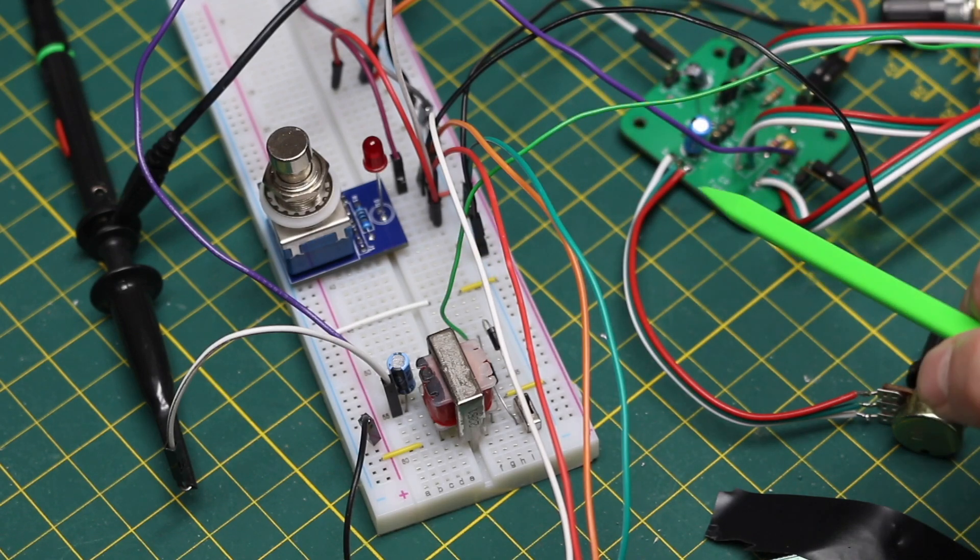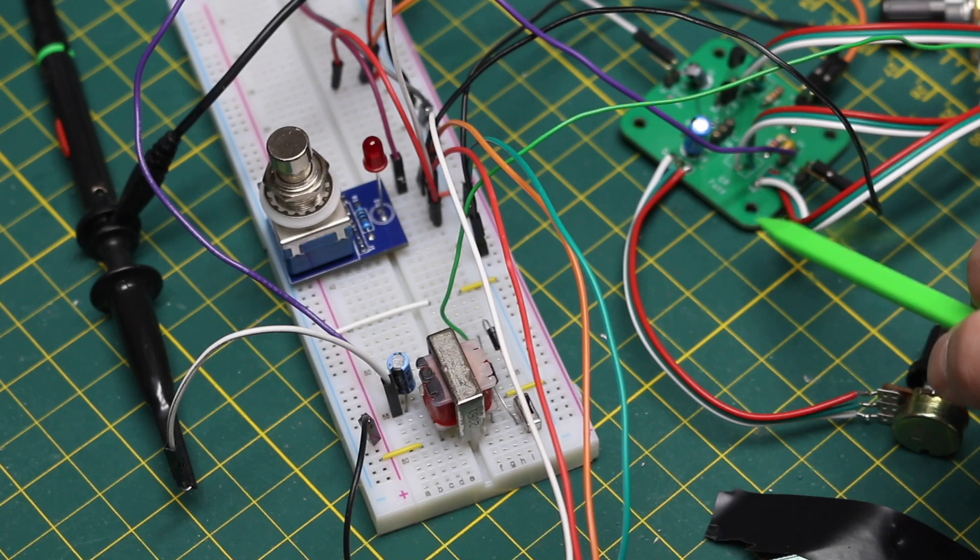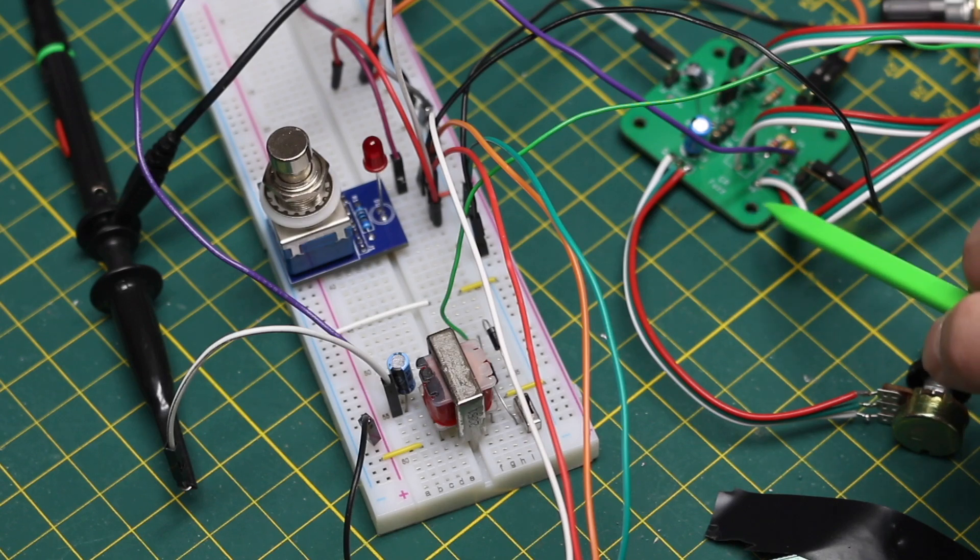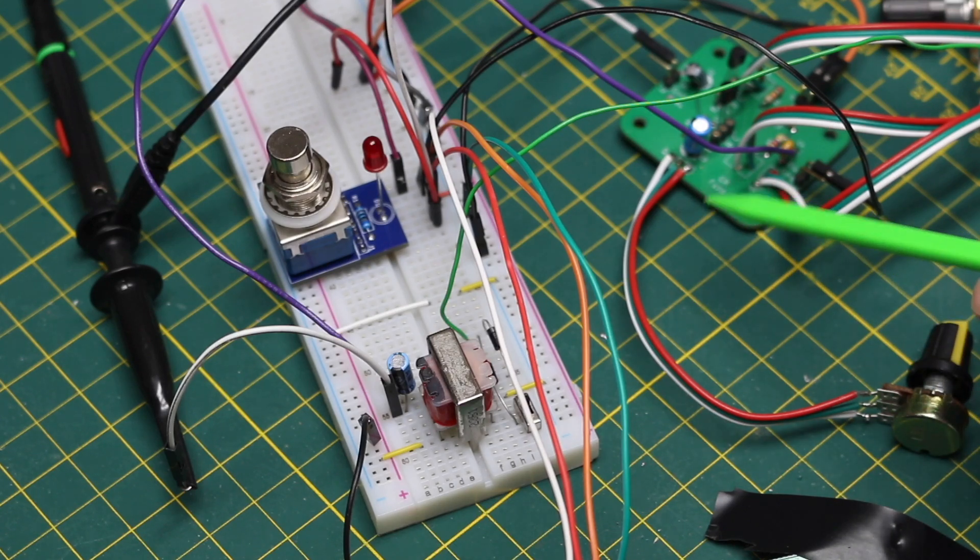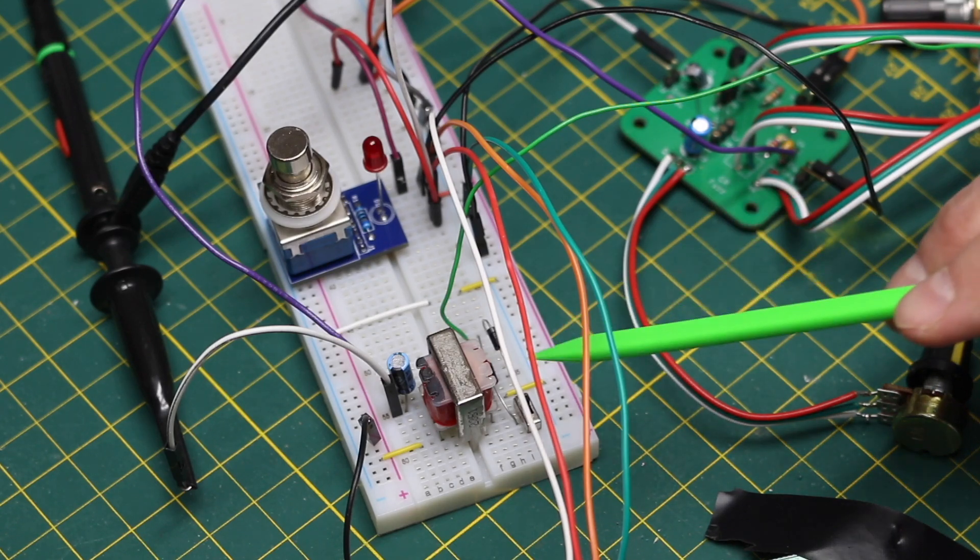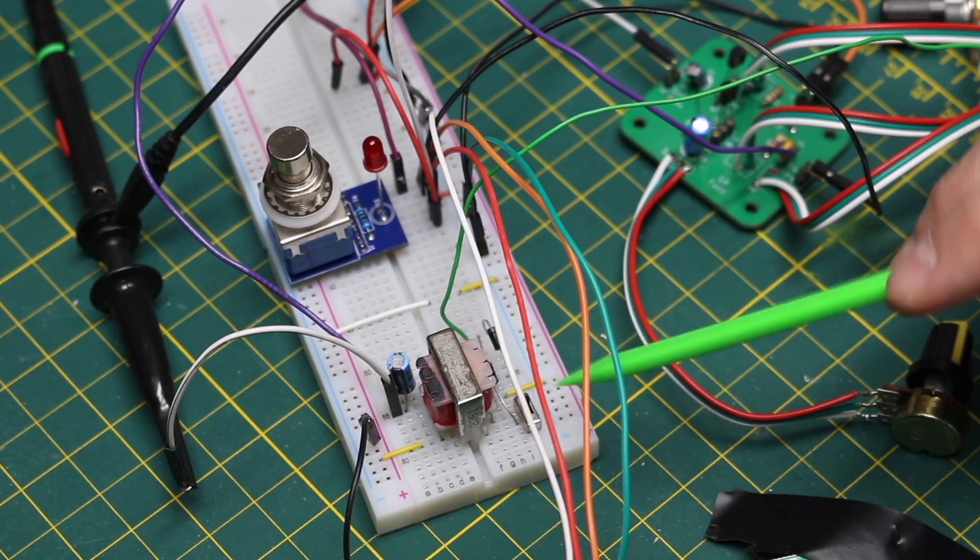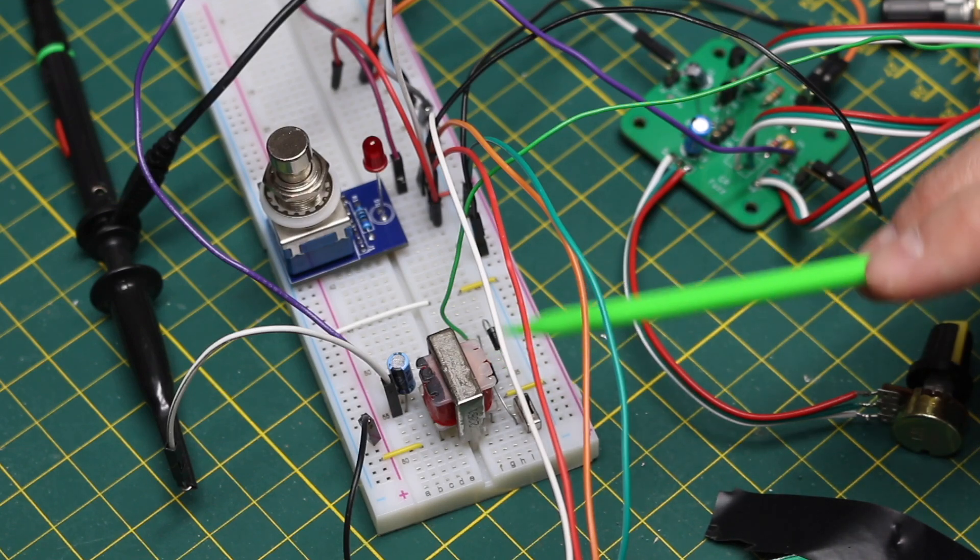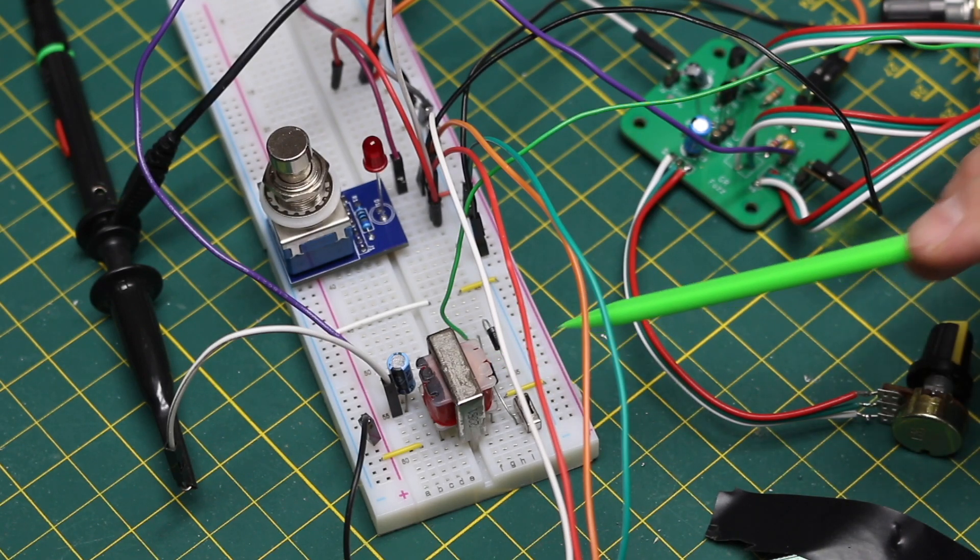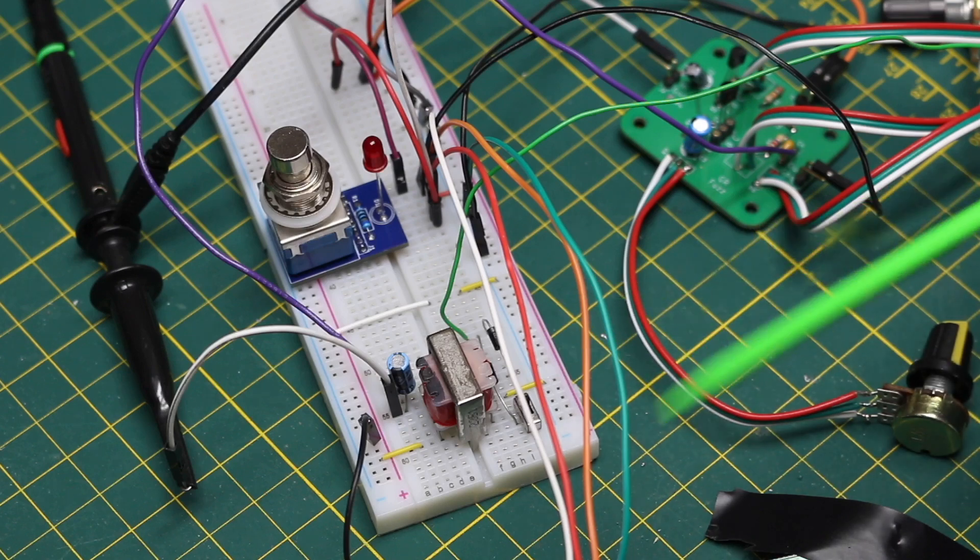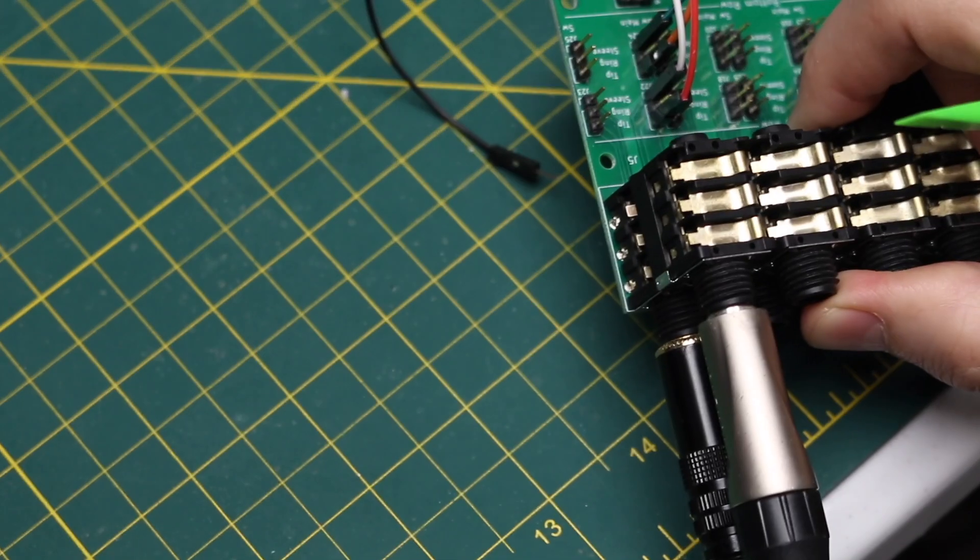So I have a fuzz guitar effect circuit board there that I made a couple of years ago, and the output of that goes into a transformer. Then there's a couple of diodes on the output to rectify it, and it goes off to a guitar amplifier.